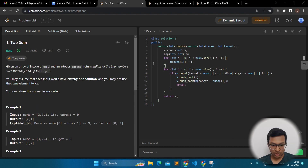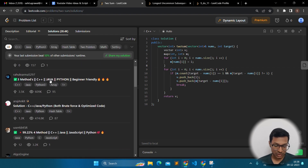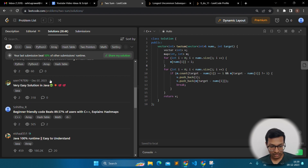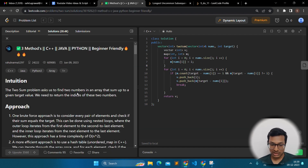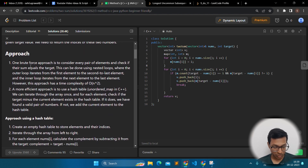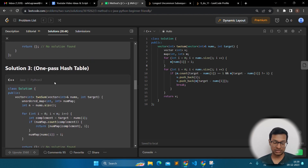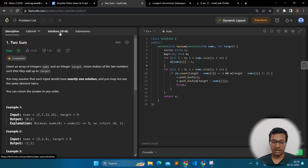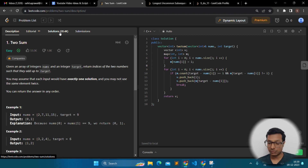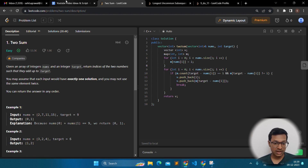If you are not able to solve a question — or even if you are — please go to the discussion section. You will find many people who have shared their solutions. You can find solutions in mostly every language. People explain the intuition, the approach, and provide code in Java, C++, and Python. This discussion section is a boon for all programmers. You will learn a lot from these discussions — how to reduce time complexity and how to write code in a better way.